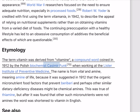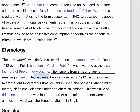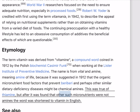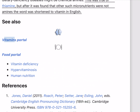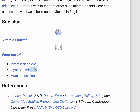The term vitamin was derived from 'vitamine,' a compound word coined in 1912 by Polish biochemist Kazimir Funk when working at the Lister Institute of Preventive Medicine. The name is from 'vita' and 'amine,' meaning 'amine of life,' because it was suggested that the organic micronutrient food factors that prevent beriberi and perhaps other similar dietary deficiency diseases might be chemical amines. This was true of thiamine, but after it was found that other such micronutrients were not amines, the word was shortened to 'vitamin' in English.